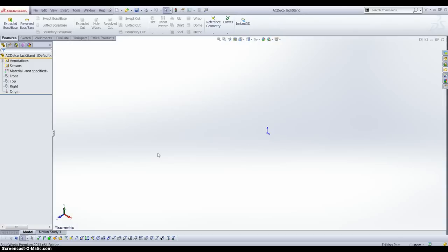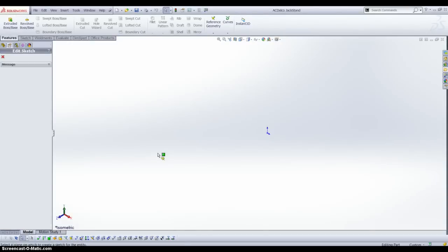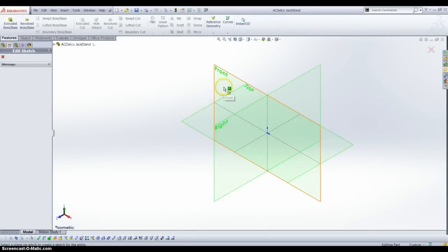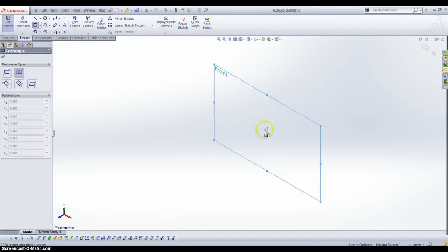I start most of my files with a center point rectangle, which I have set as Shift+R. I am going to draw on the front plane, starting on the origin.